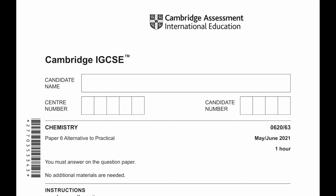Hello everyone. Today we'll be solving Cambridge IGCSE Chemistry Paper 6, Alternative to Practical, May June 2021 Paper 63.